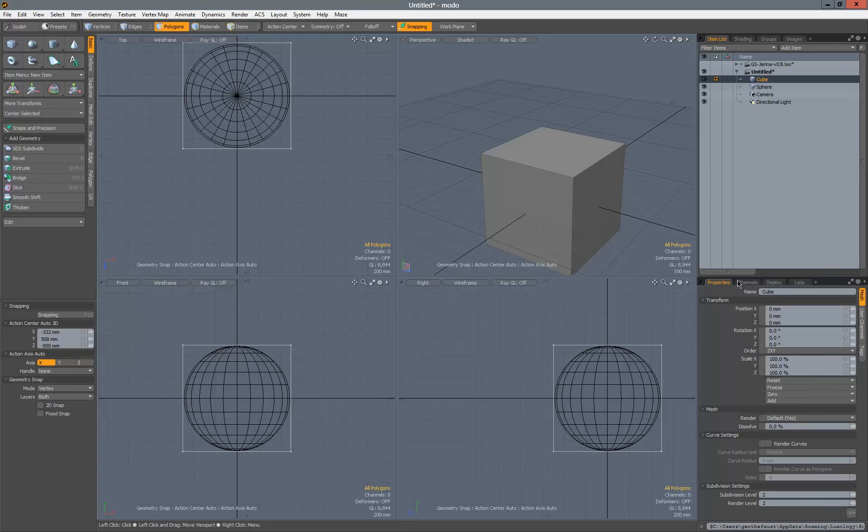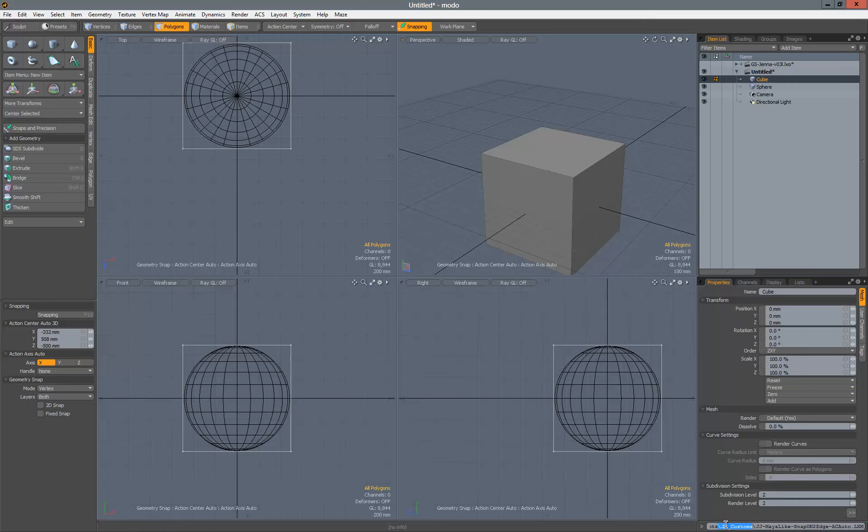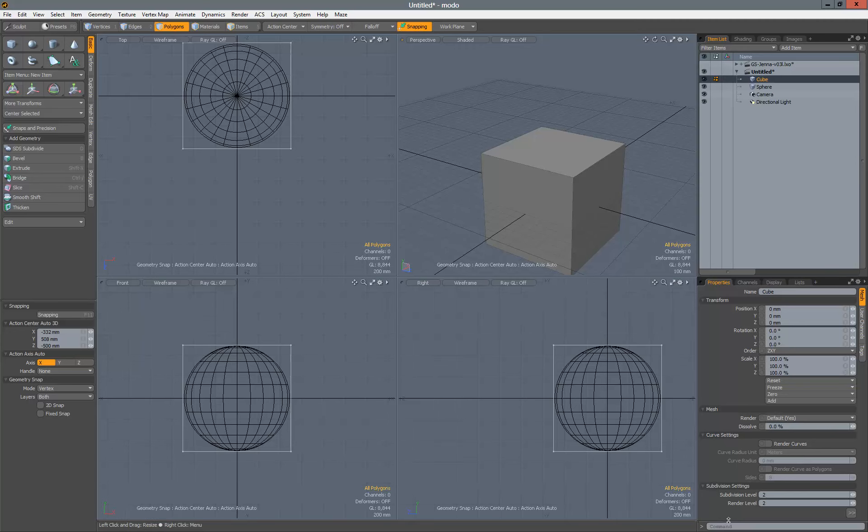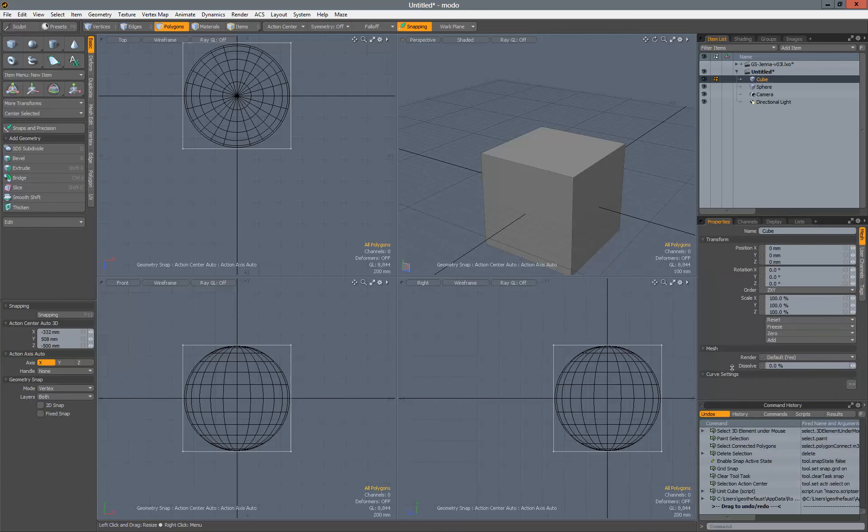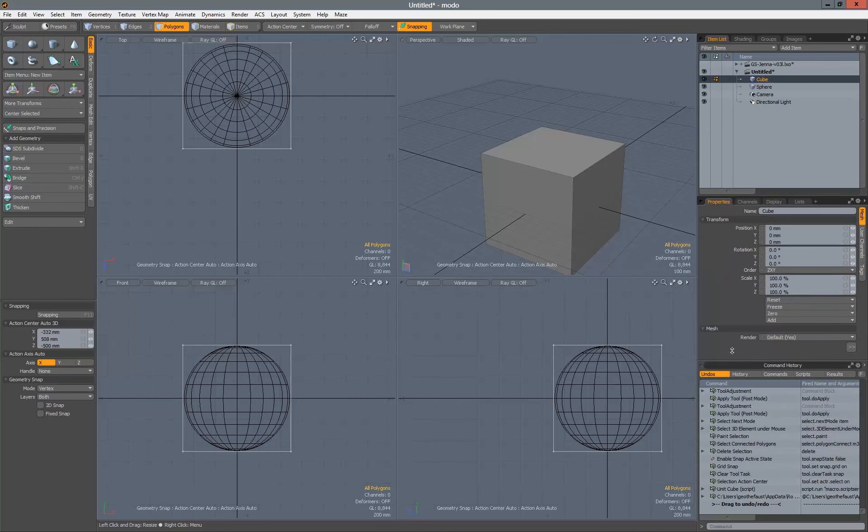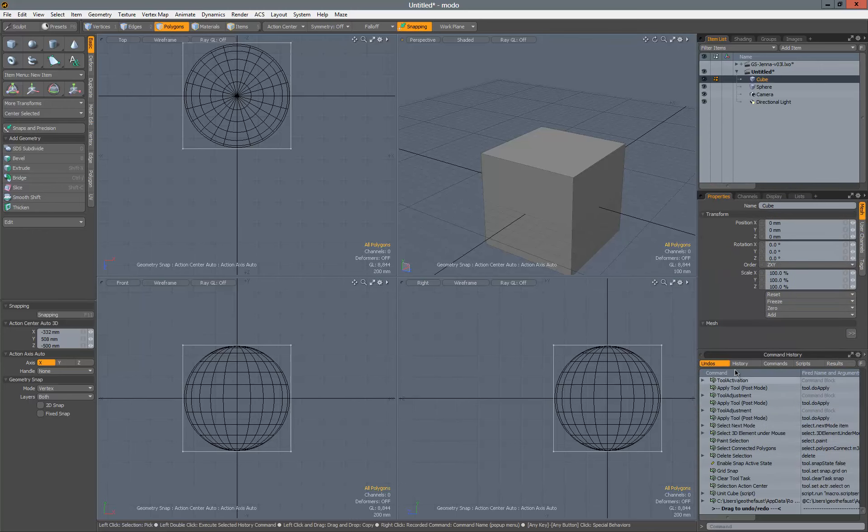Properties, channels, and so on in the default Modo 701 UI. You'll see this little window down here. I actually have a script in here, and by default that should say command unless you've ran a script, which I recently have. If you click on that space between those two blocks there and drag it up, you'll get this command history.